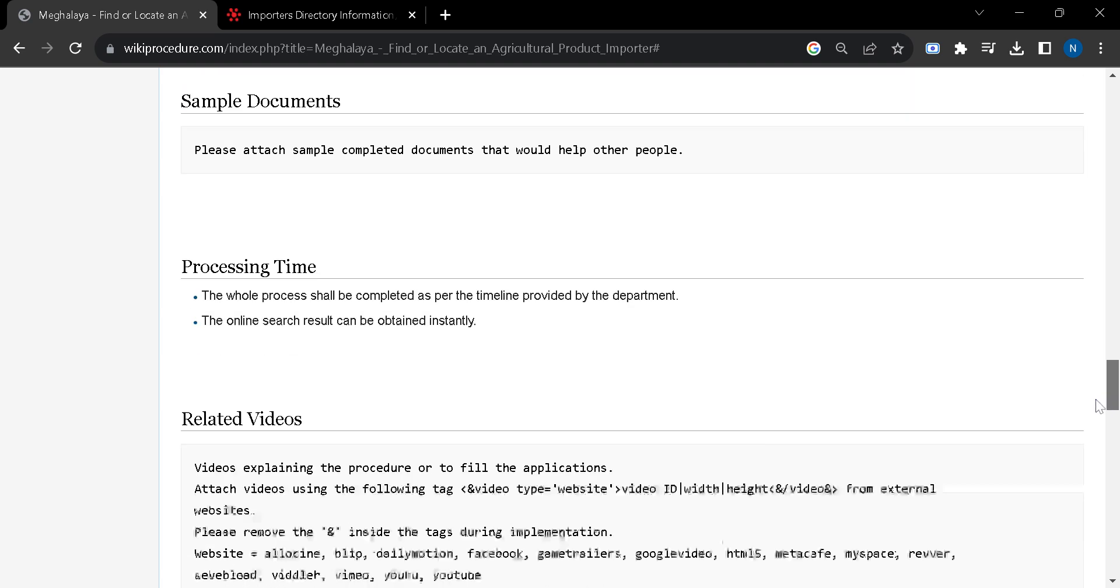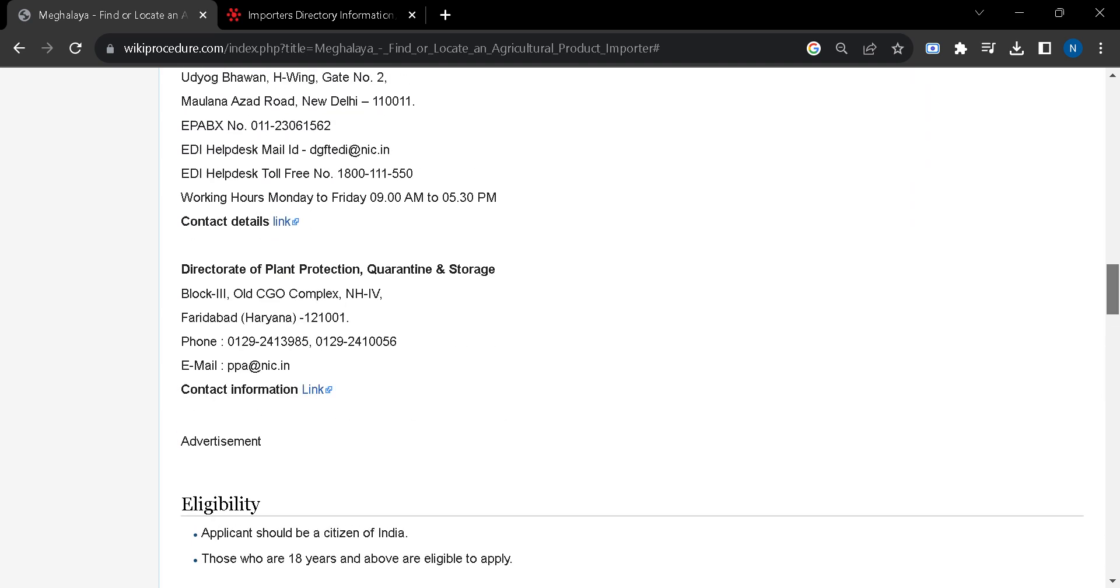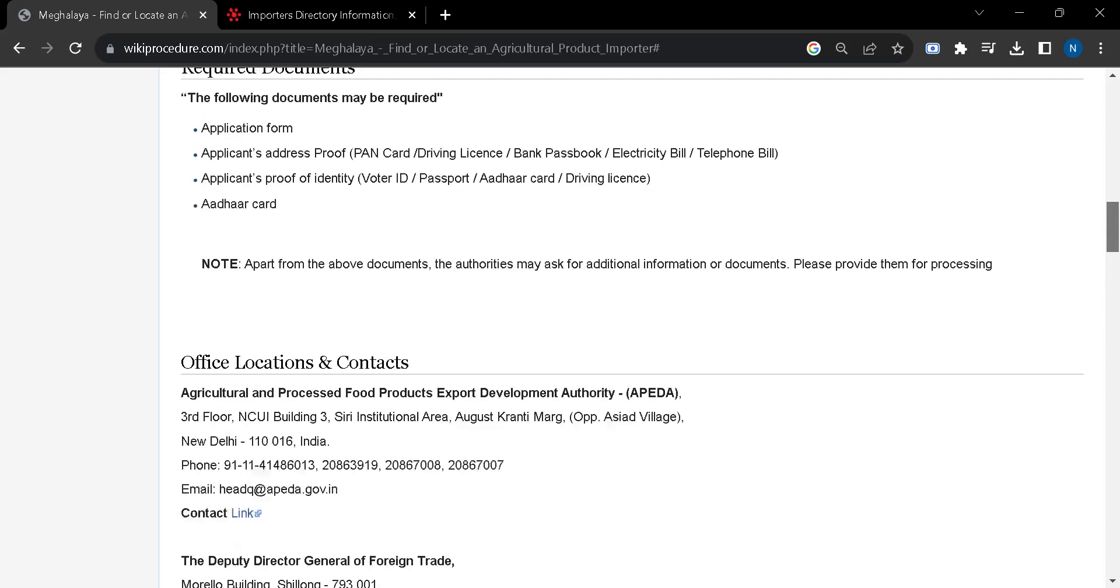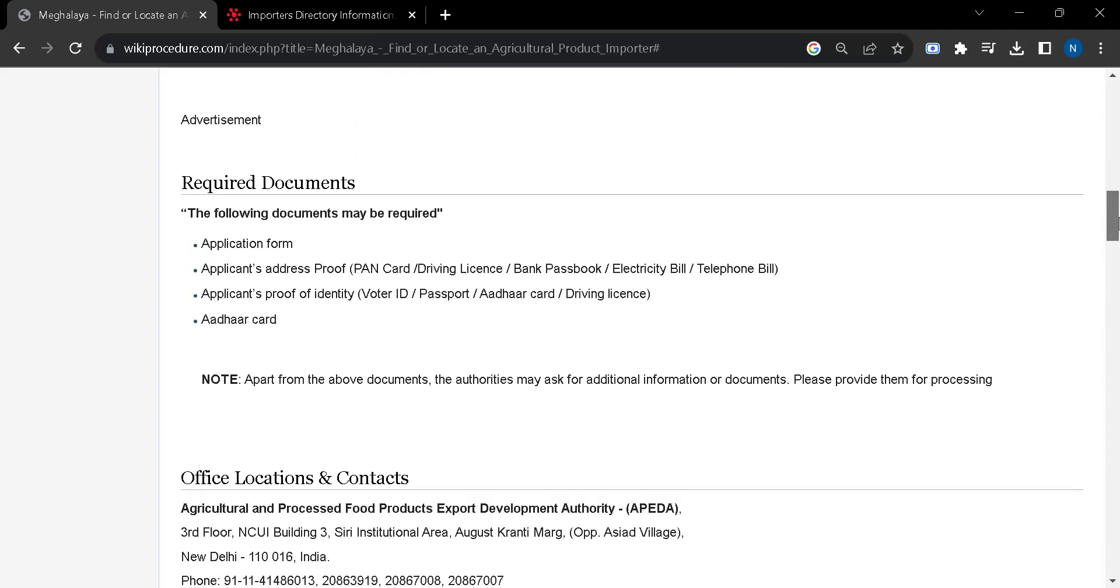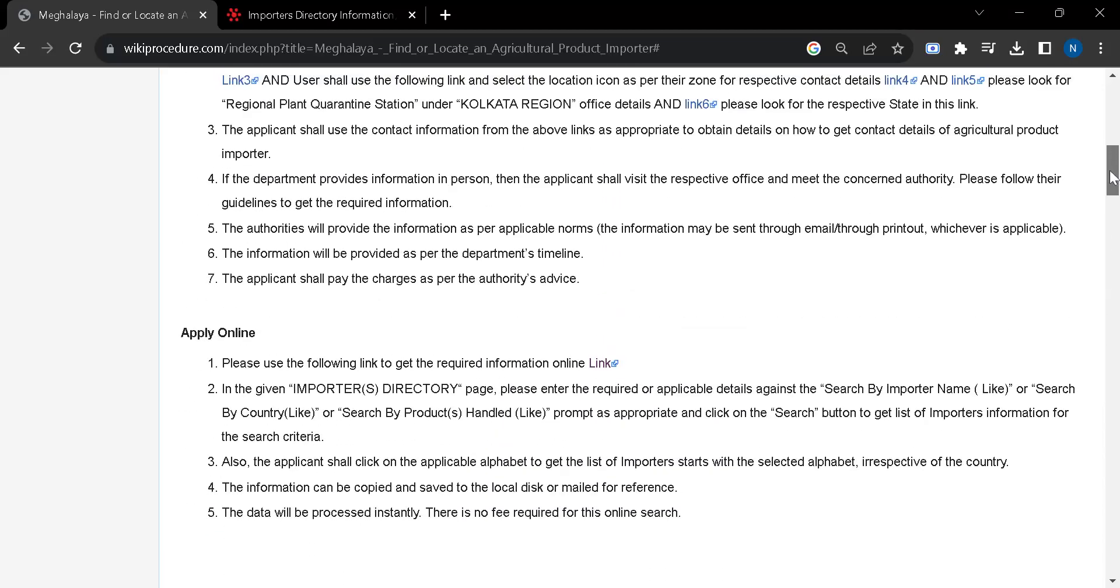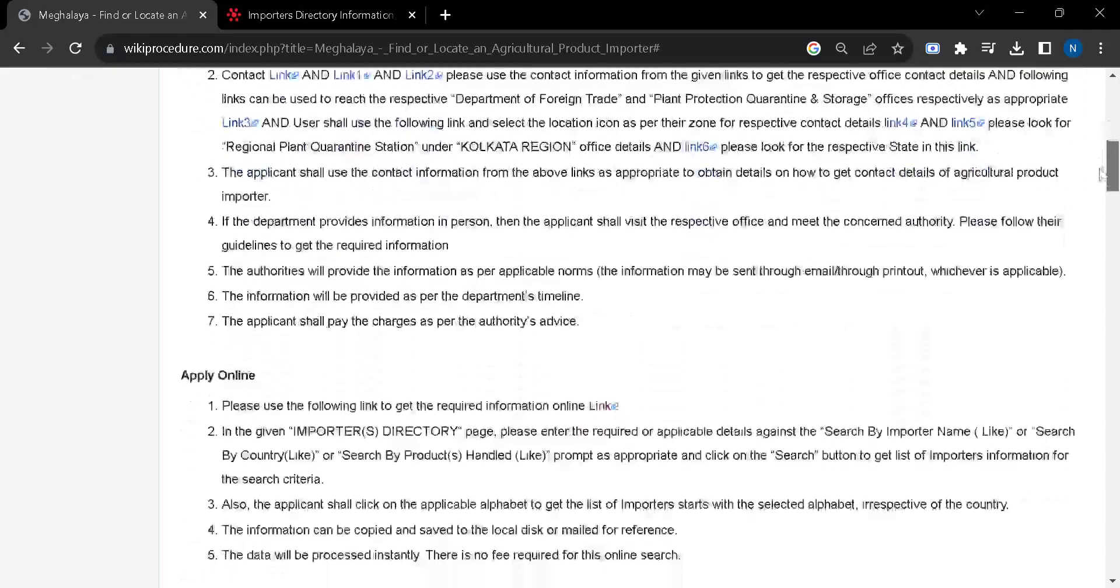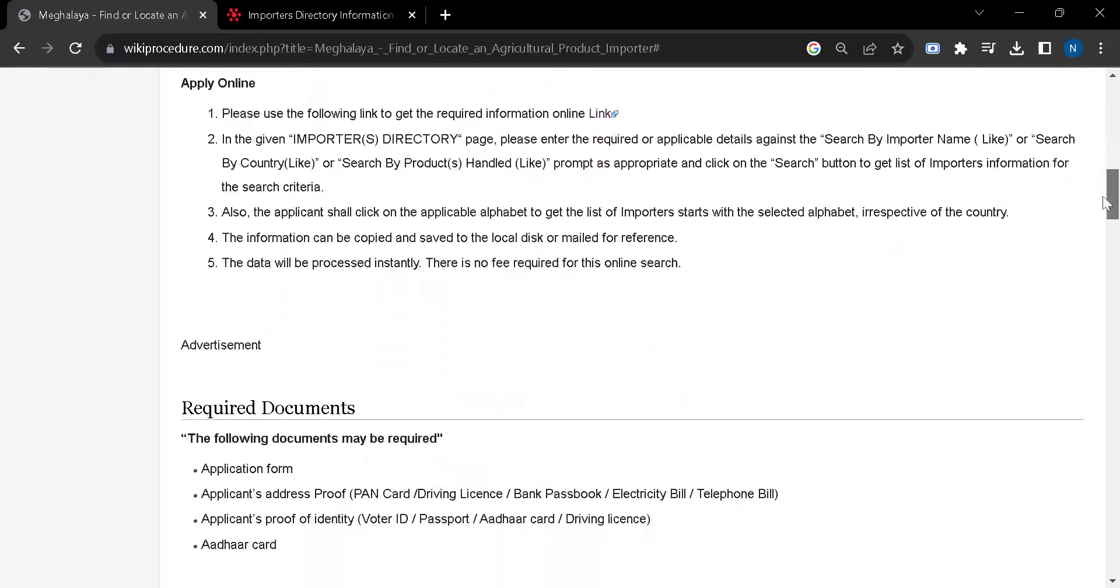So you have two options: apply in person or apply online. Before approaching any of them you should arrange these documents.